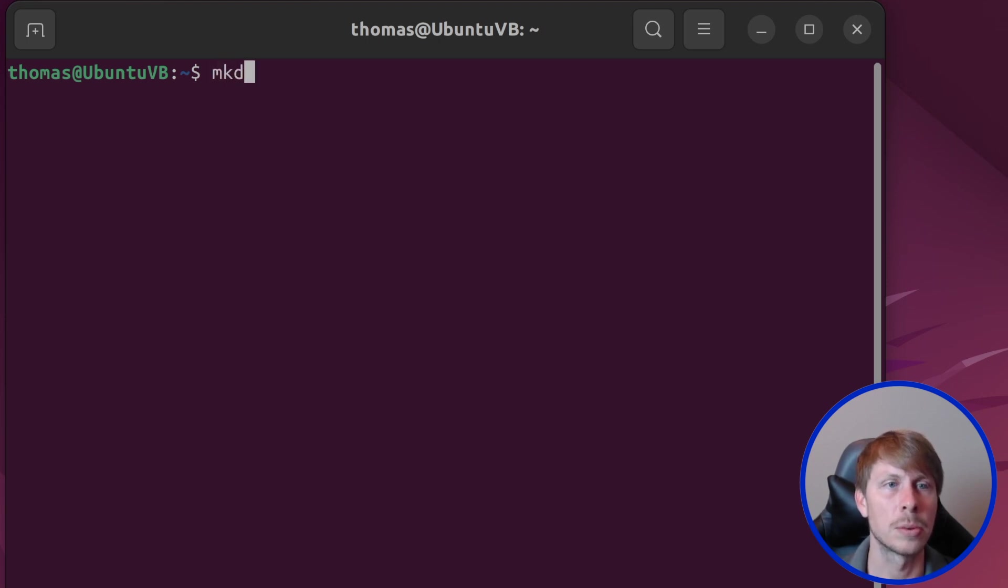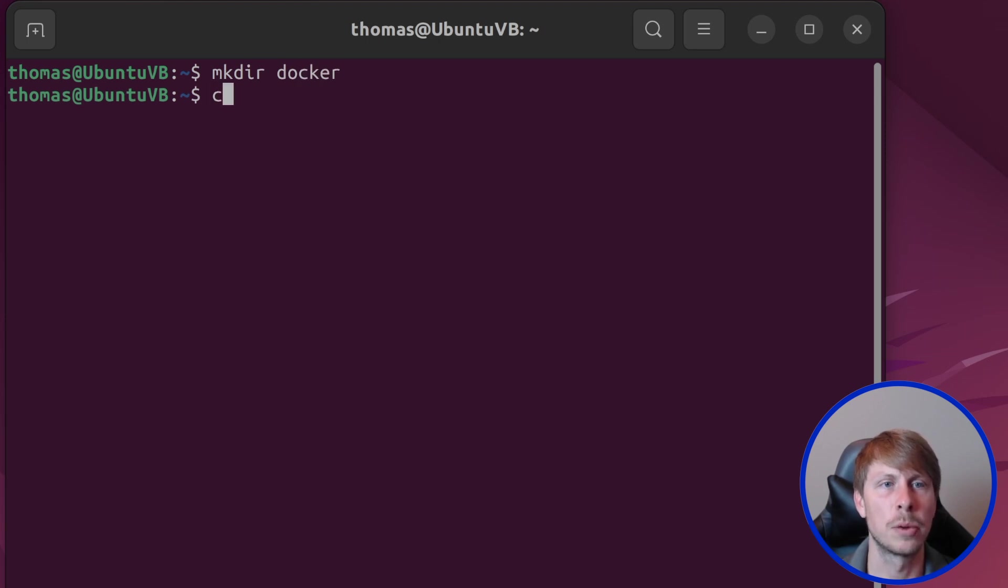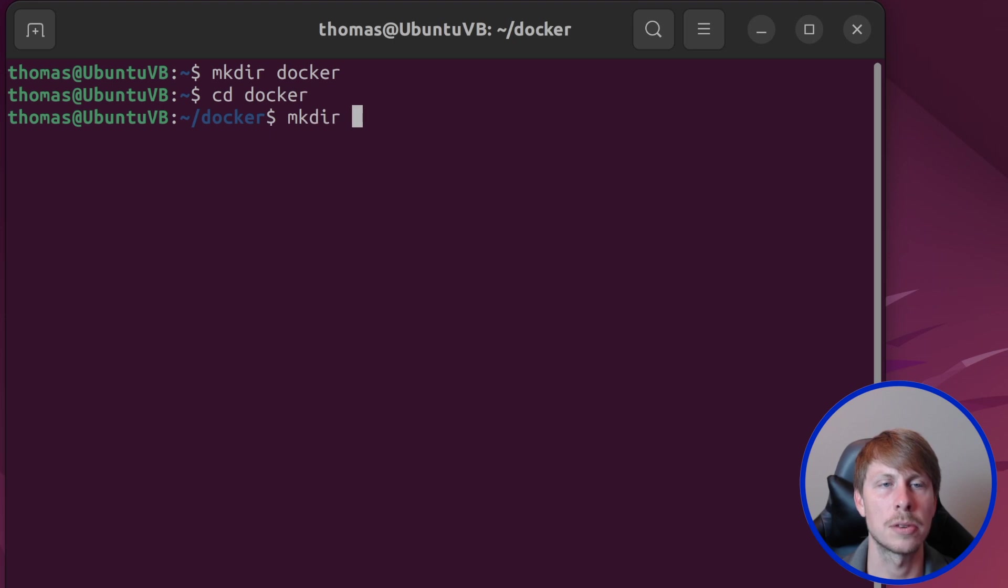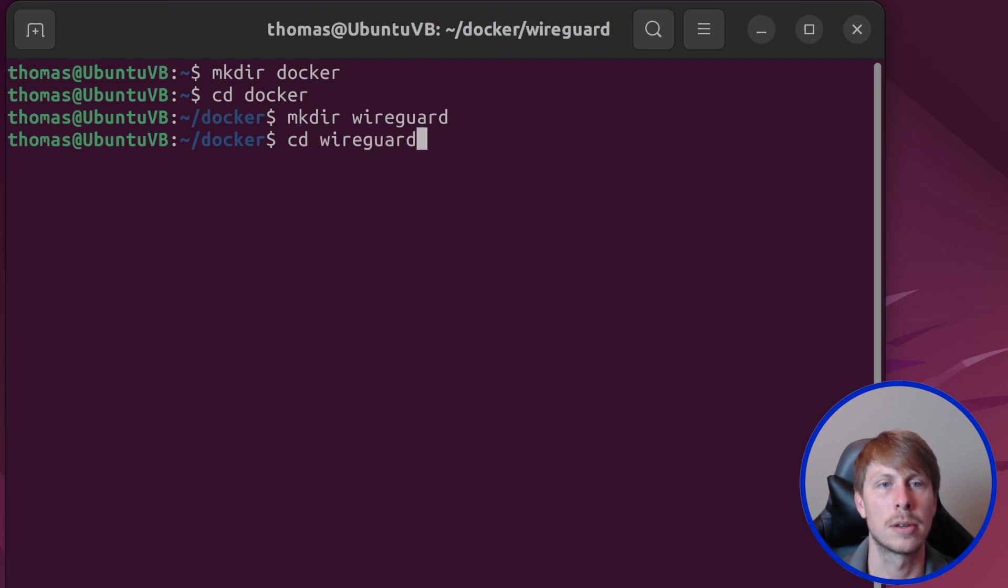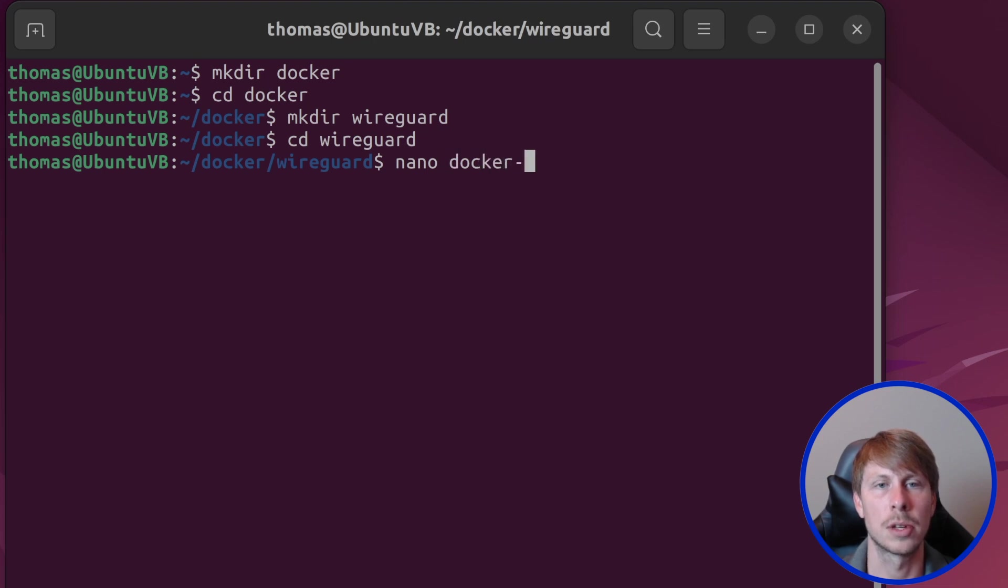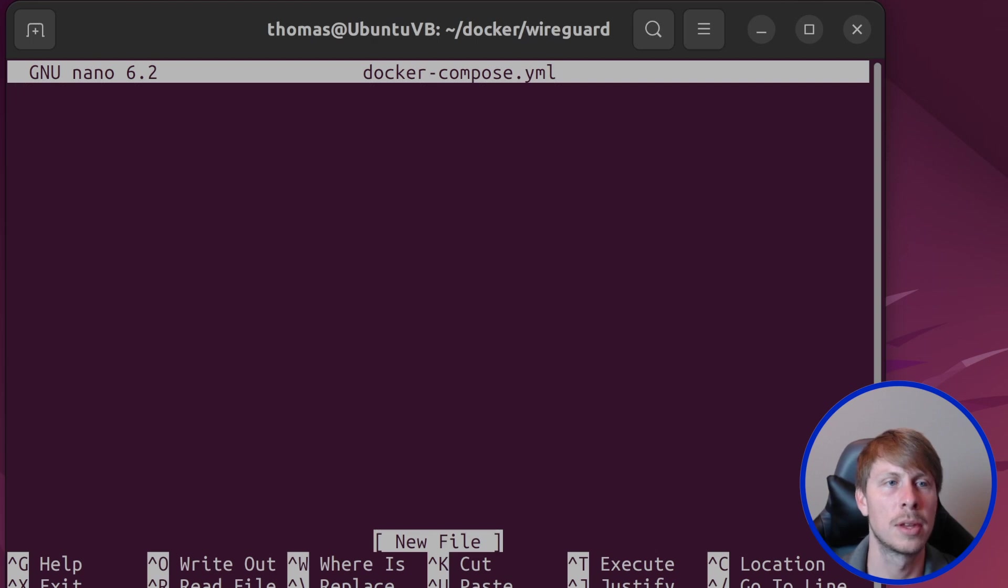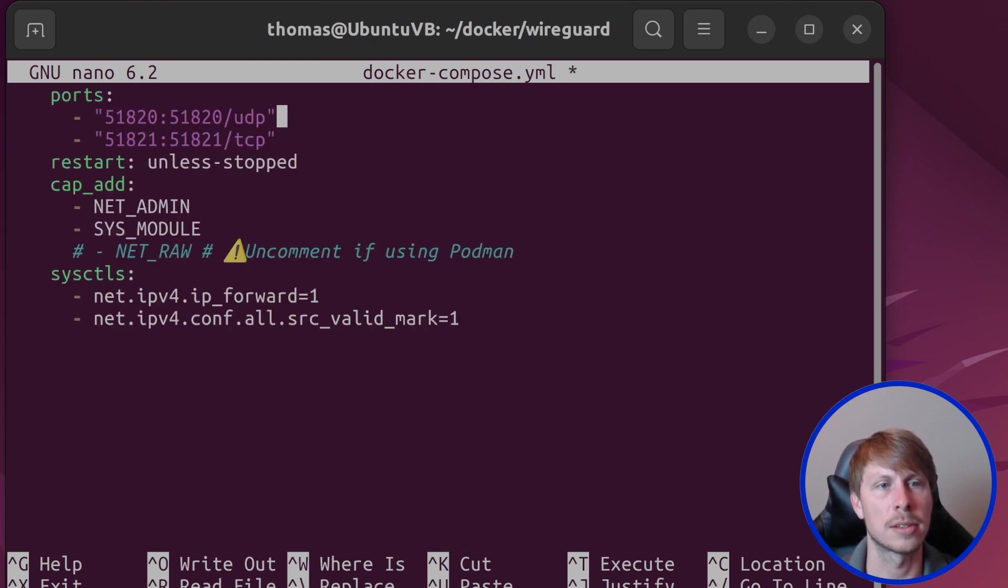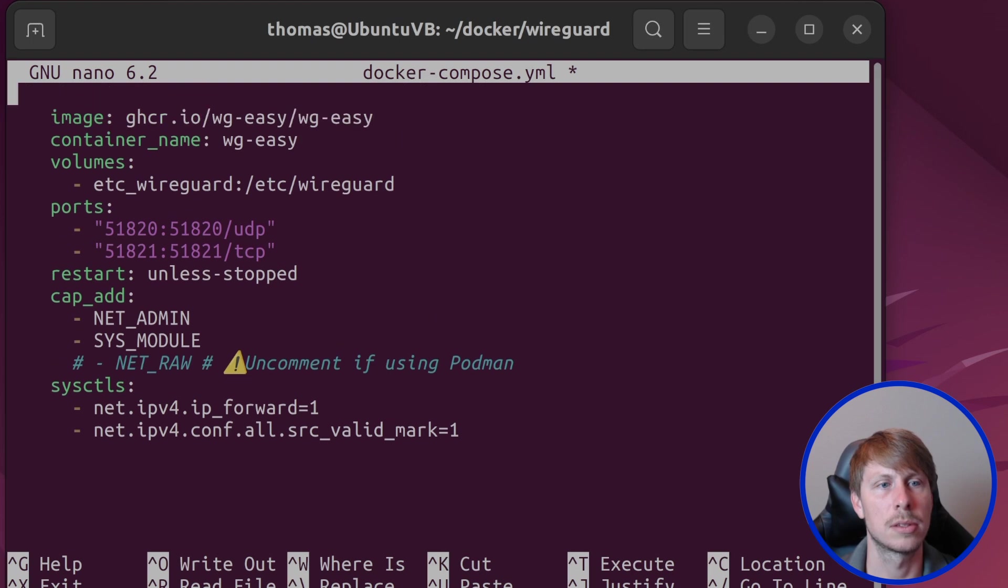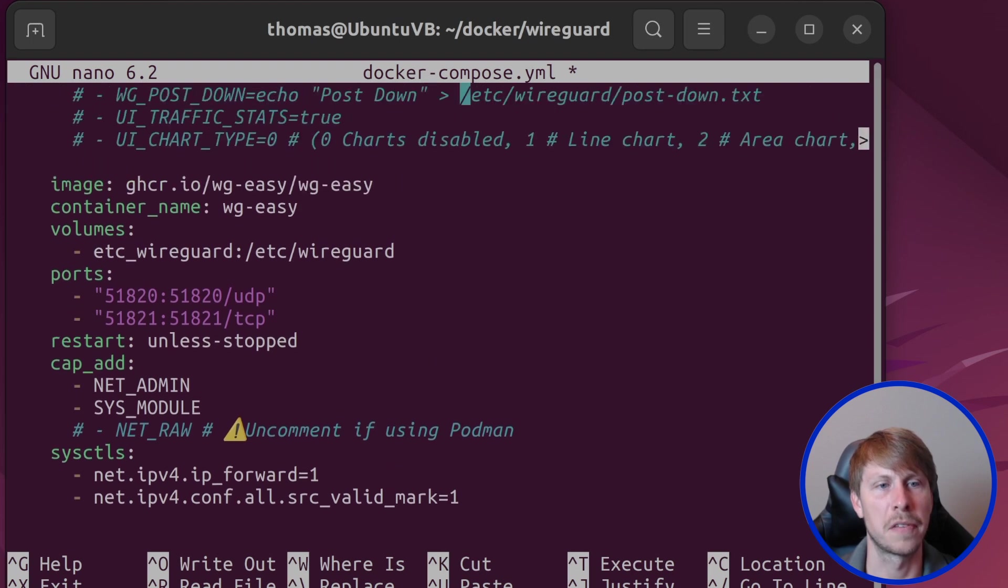Now let's go ahead and create a directory for this Docker application to run. I'm going to create a Docker folder, CD into that. And then let's create a folder for WireGuard. And we're going to CD into this. And then I'm going to create a file called Docker Compose dot YAML, and just paste in that Docker file.